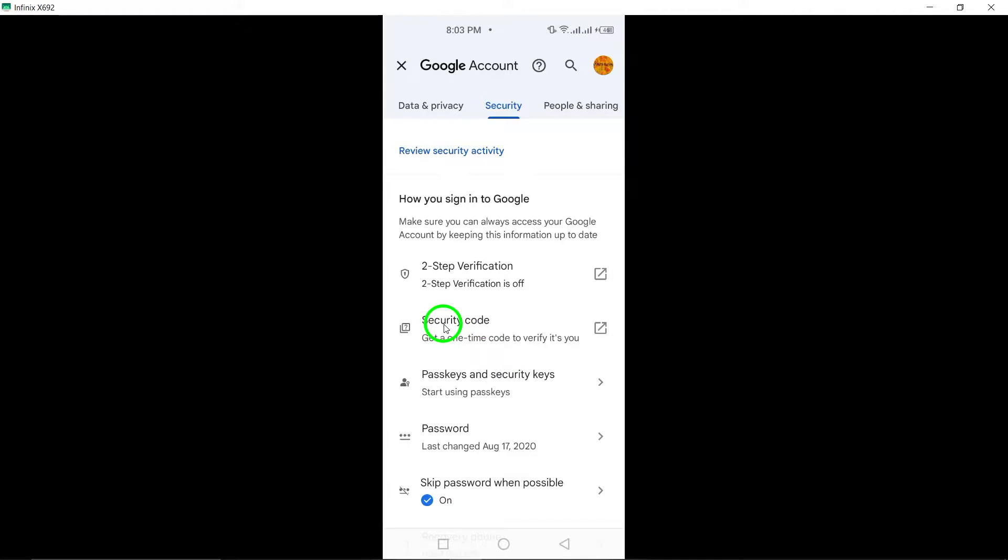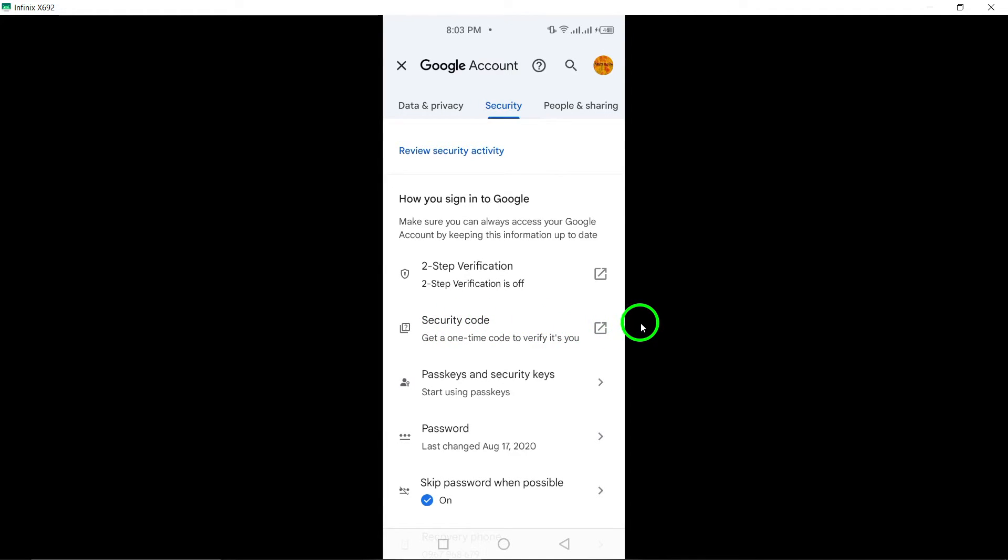Stay tuned for more helpful tips and tricks to make the most out of your Gmail experience. And there you have it! The updated guide on how to view your security code on Gmail. Give it a try and keep your account secure with easy access to your security code for added peace of mind.